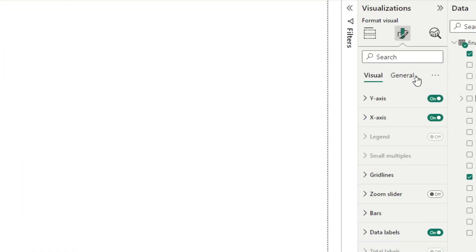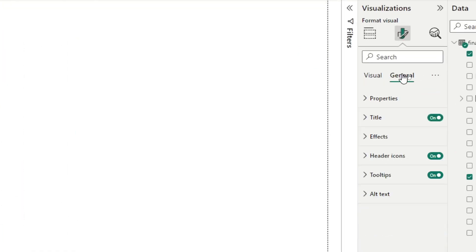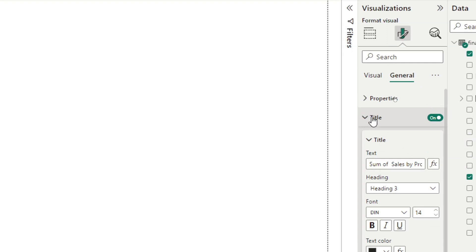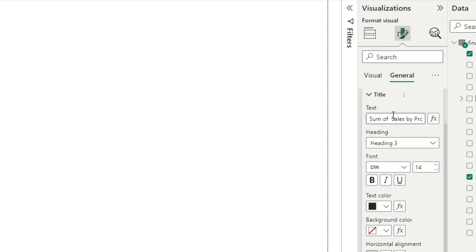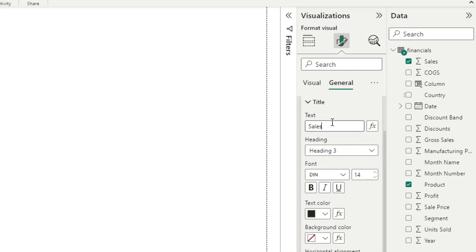Next, let's edit the title. I'm going to keep the title on, change it to sales by product, and center the title.